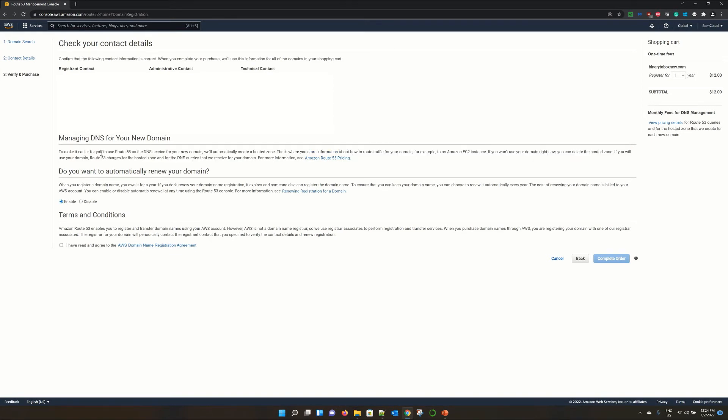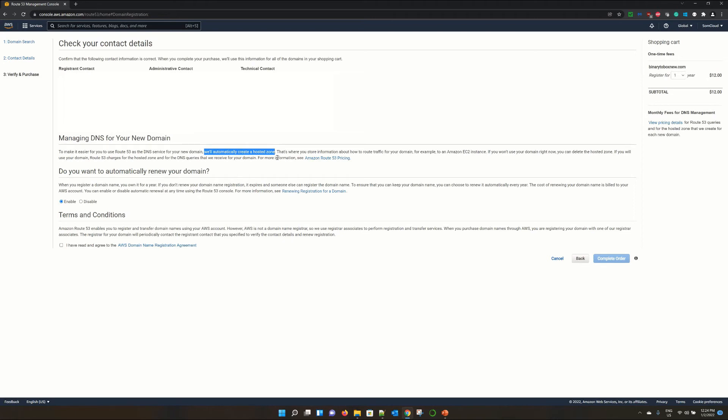That it's saying that to make it easier for you to use Route 53, we will automatically create a hosted zone. So once you complete the order and domain gets registered, it will automatically create a hosted zone for you. You do not need to create or set up the hosted zone. But sometimes, what happens is that you want that domain to park only. You do not need to create the hosted zone or you do not need that hosted zone at this point.